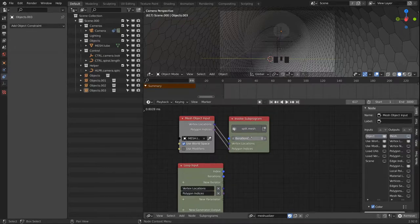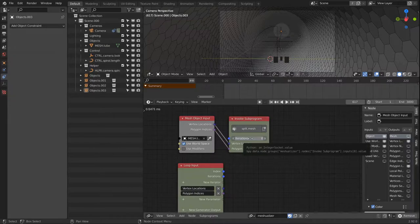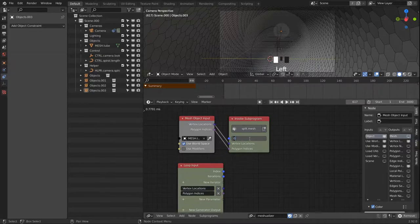I don't bring in the vertex locations and polygon indices as iterators, since I want to control the iterations based on our sound spectrum node. So however many values we generate from the sound spectrum node later on, we want to use that as the driving factor for our iteration.